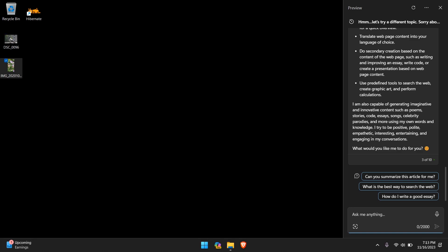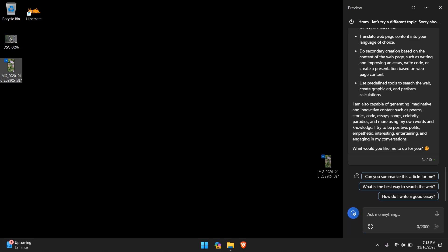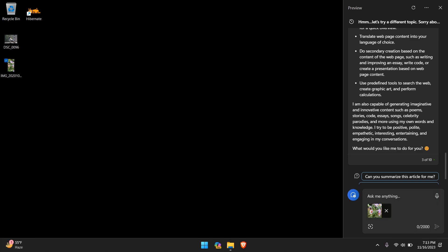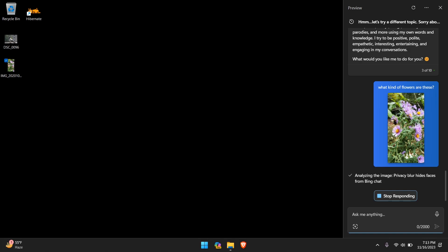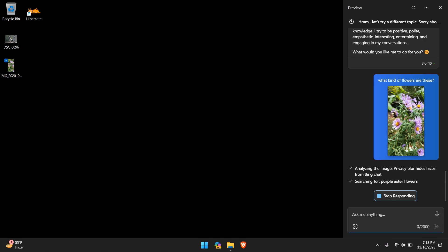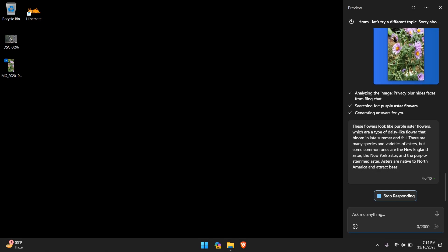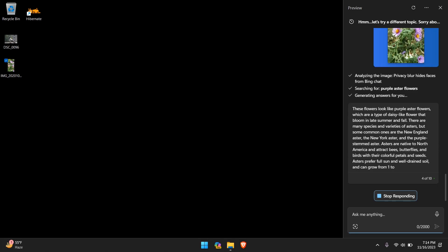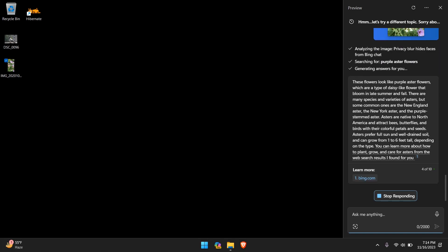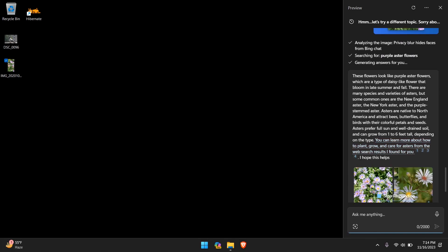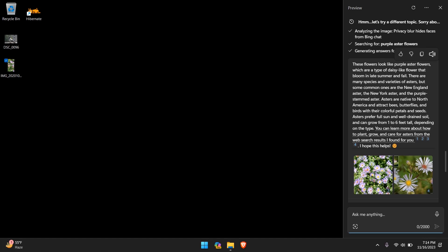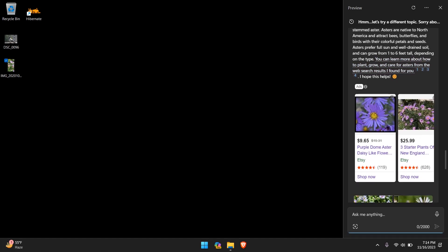Anyways, let's try the second picture. Another way you can put pictures here is if you just drag it and drop it. And this one will be a little bit more specific. What kind of flowers are these? It's analyzing the image. We'll give it a few seconds and see if we're able to receive a proper response to our question and image. It is searching for purple astroflowers. Seems like it may provide something. And it did provide something.